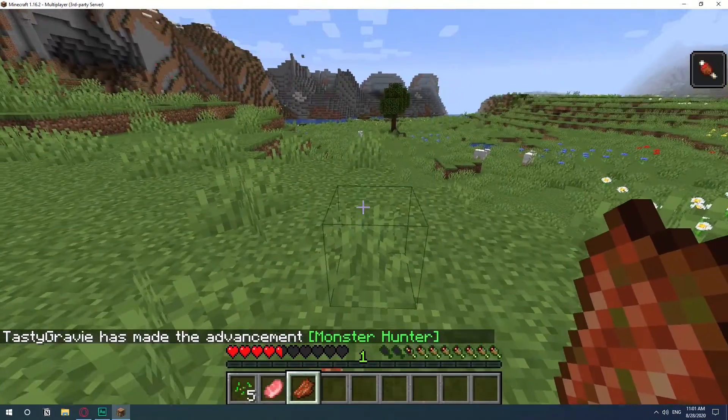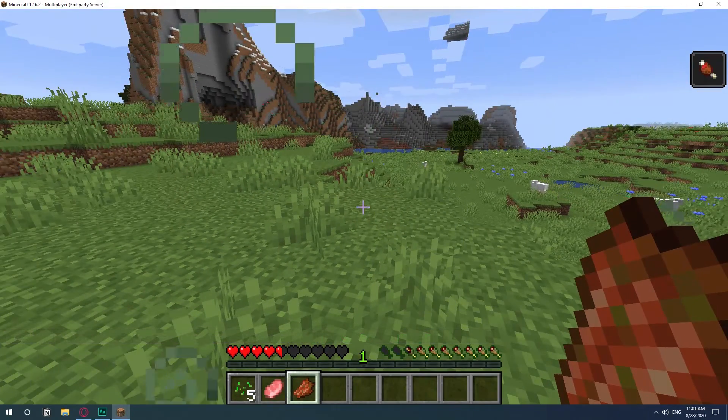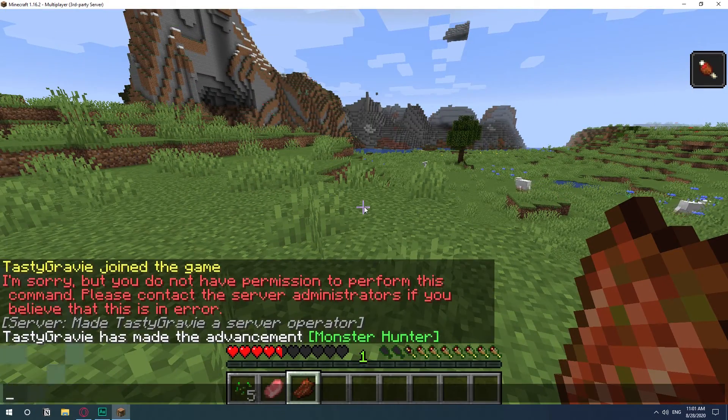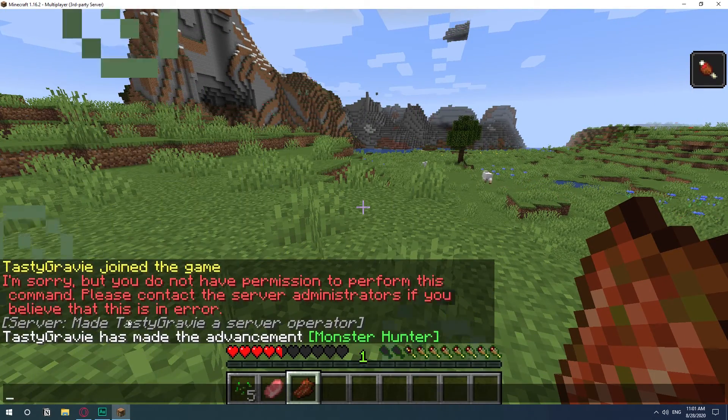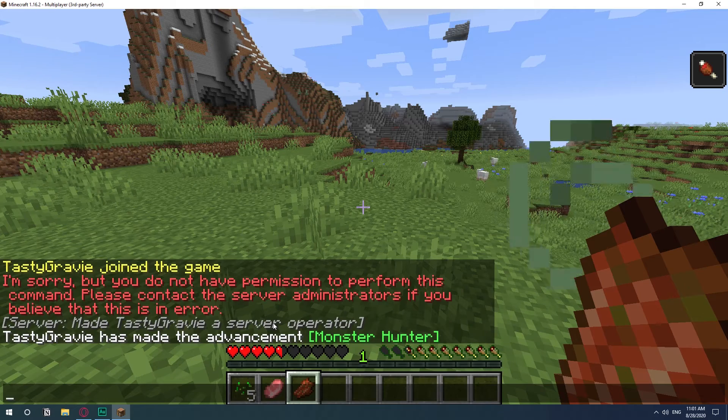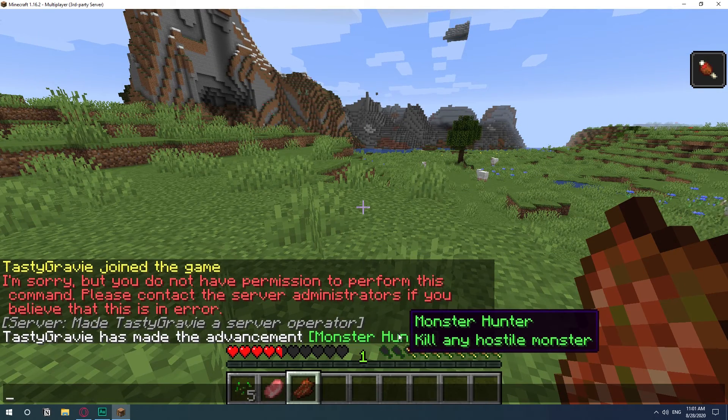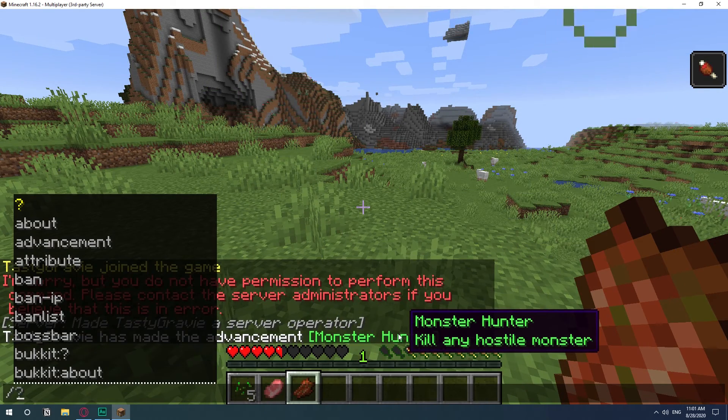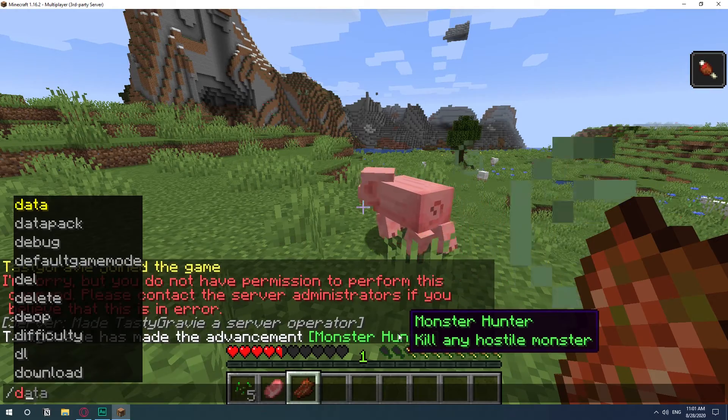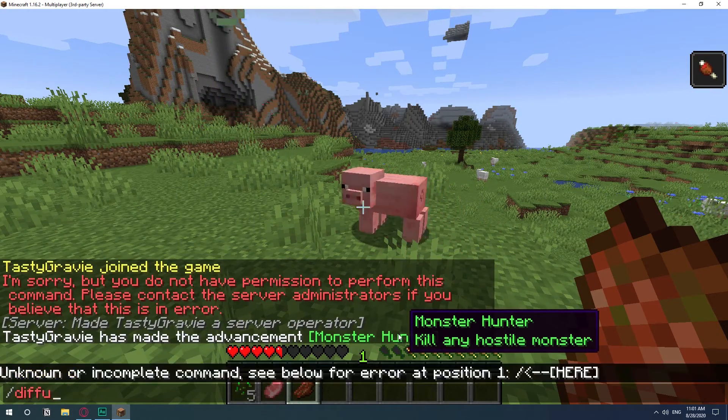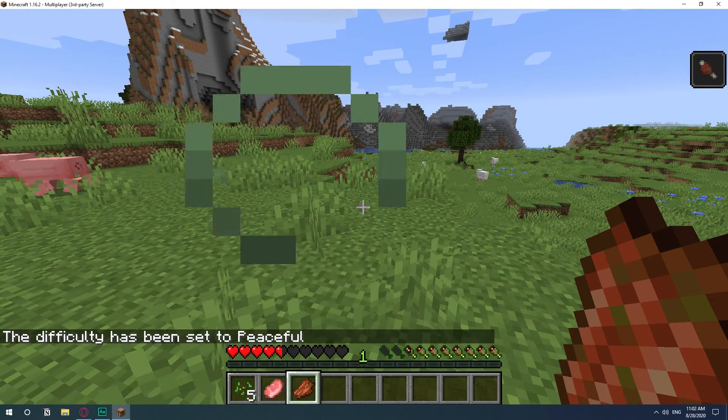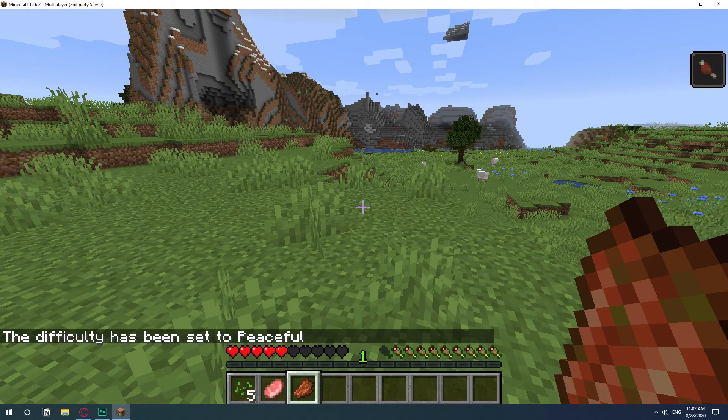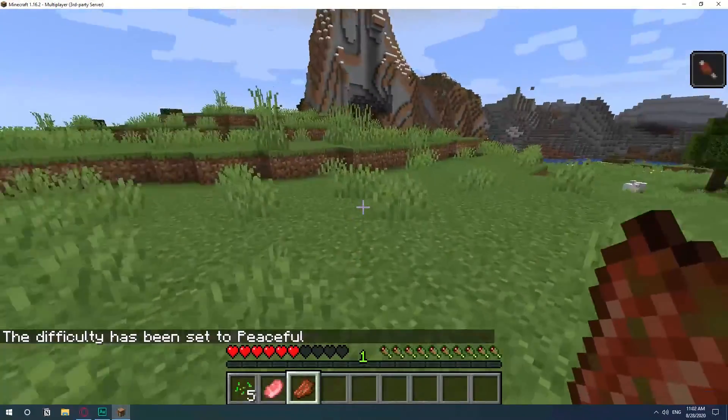So now as you can see, if you hit the T, you see the command that I've already been made a server operator. Now I can actually type in the command. So difficulty. And that's it. Now I won't have any mobs.